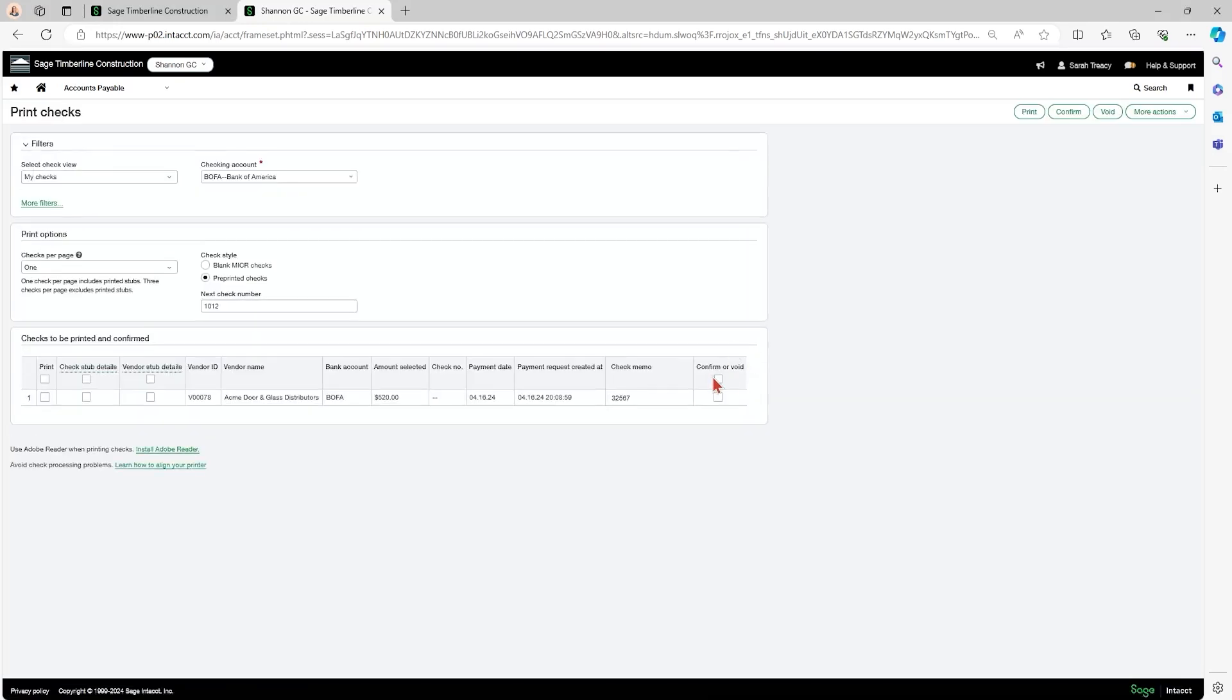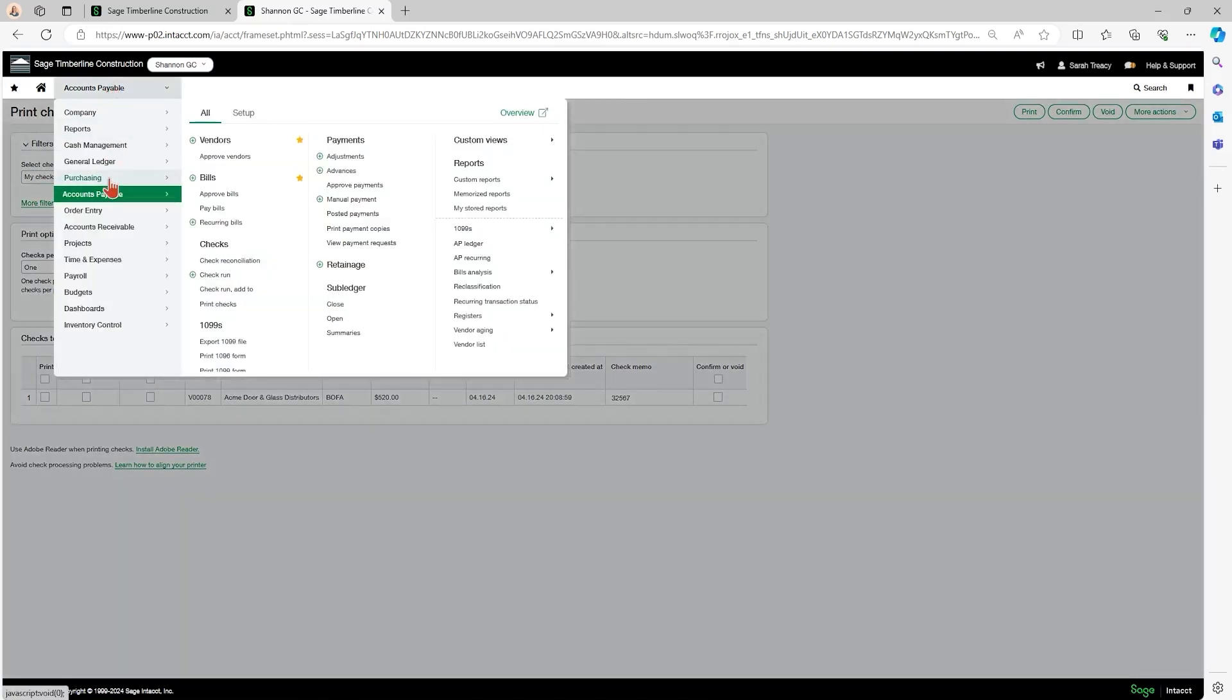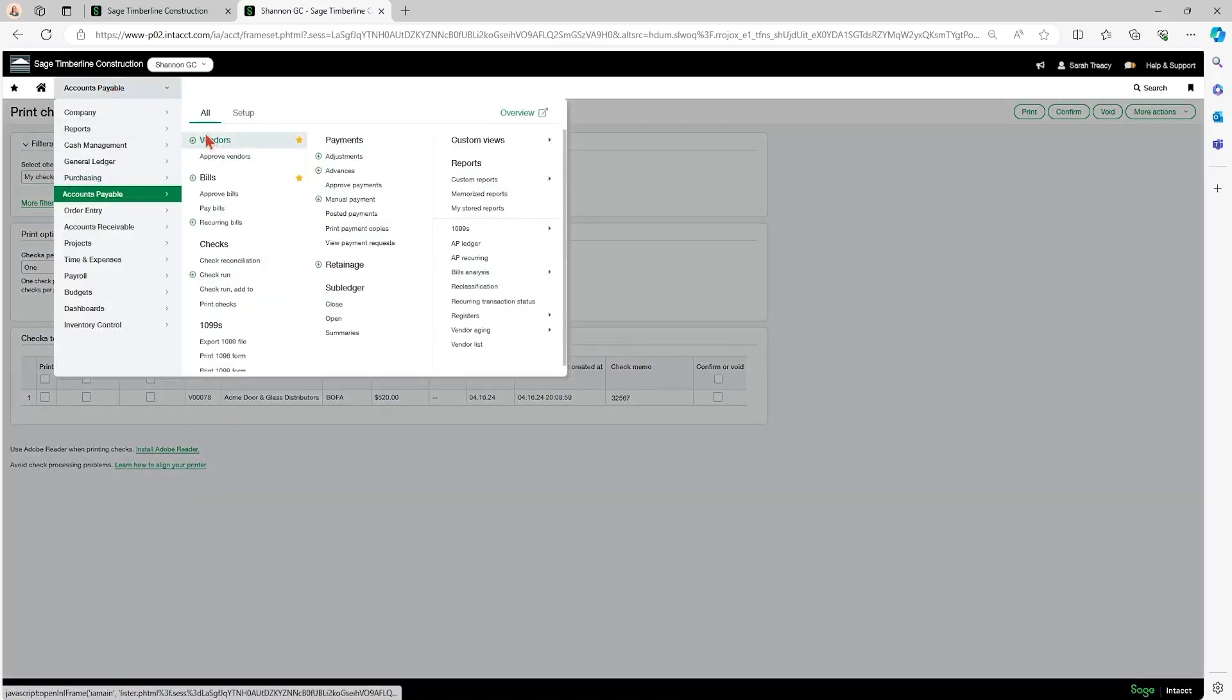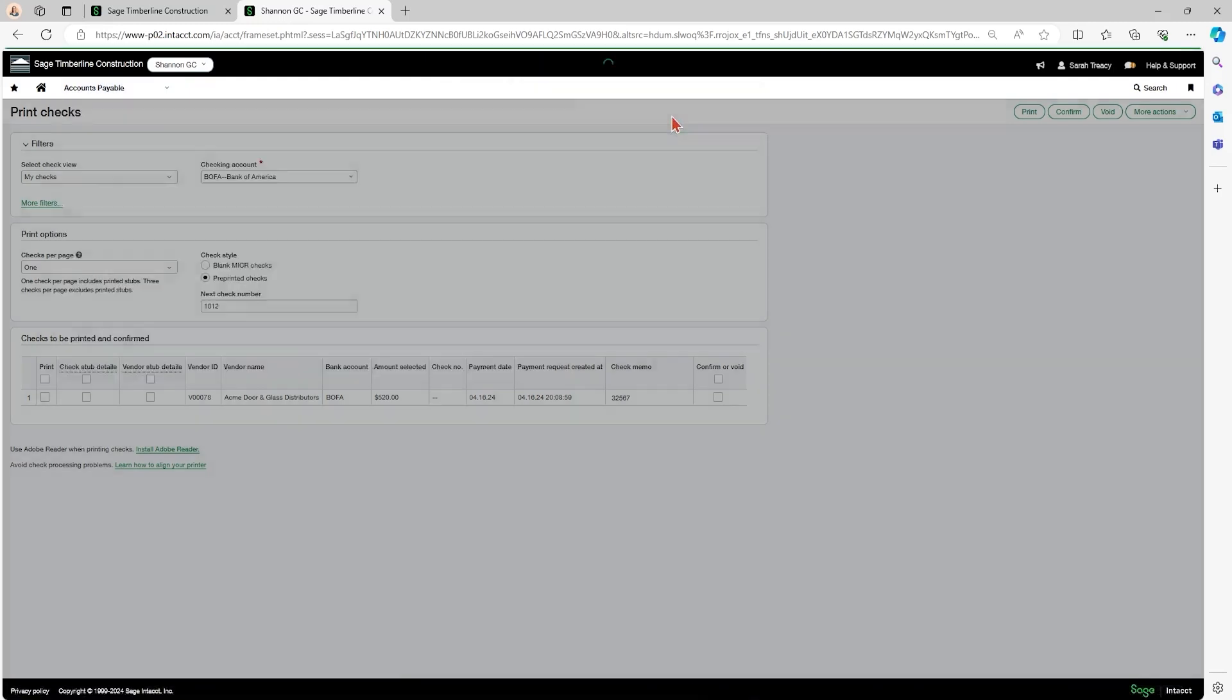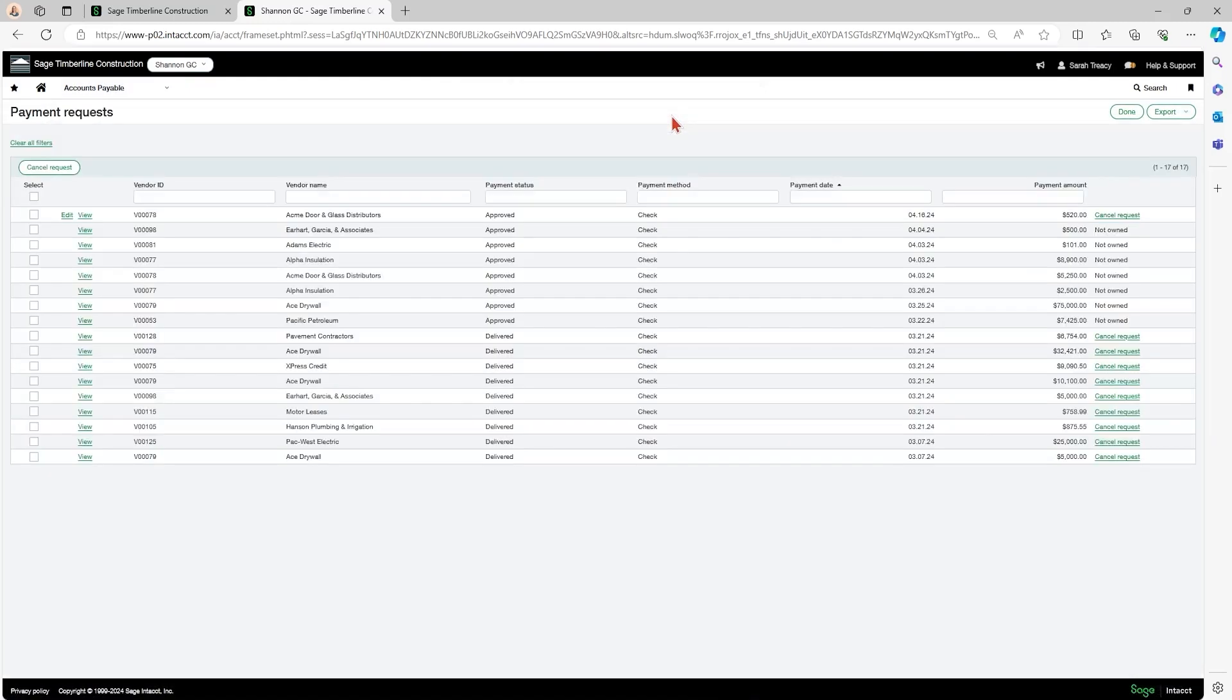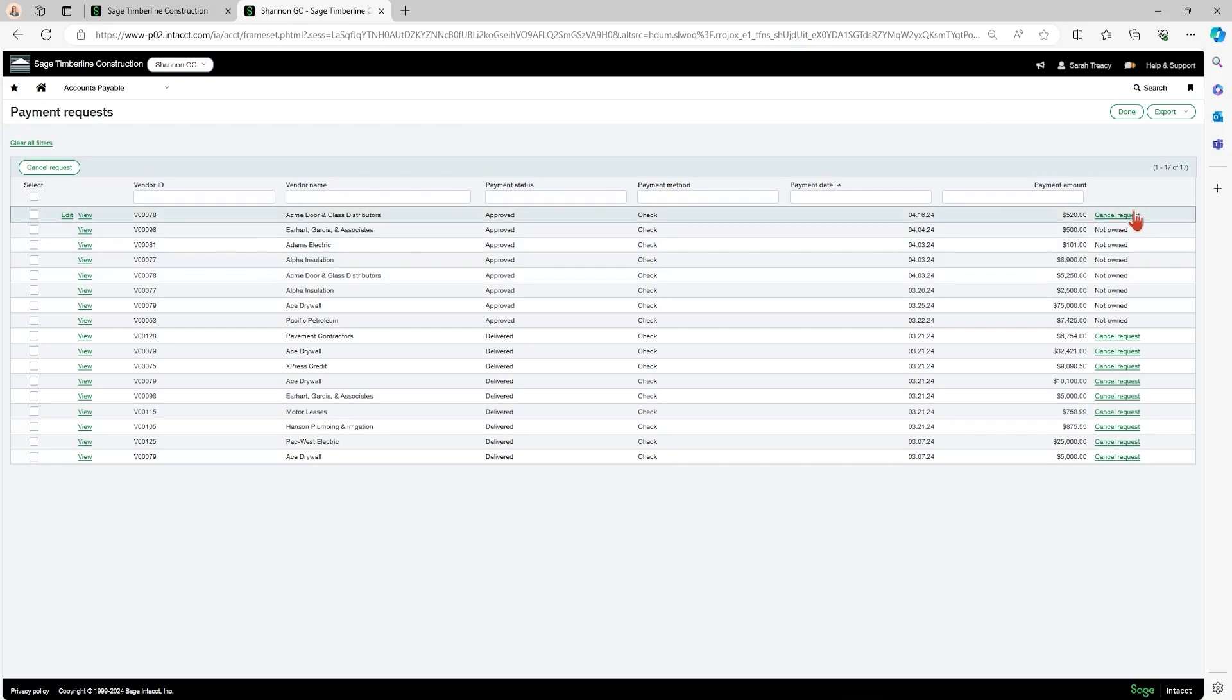So what you do instead is you go to your dropdown, go to accounts payable, under the all tab, click view payment requests and you find the transaction that you're trying to edit and you click cancel request.